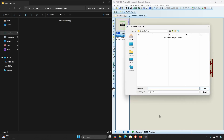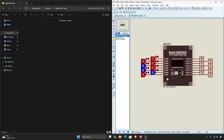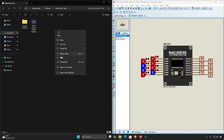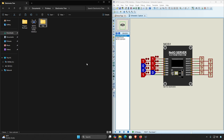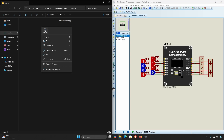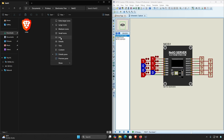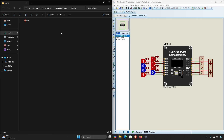First, ensure you have saved your Net IO Server Proteus project, then navigate to the project's location. Within that location, create a new folder named NetIO. Inside this NetIO folder, place your web files. If you prefer a single-file setup, you can also just create an index.html file that includes all the CSS and JavaScript inline — that works too.